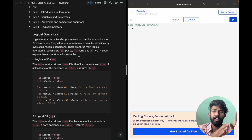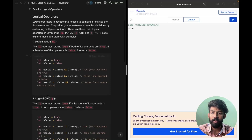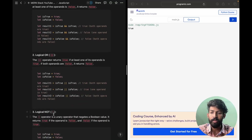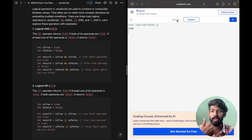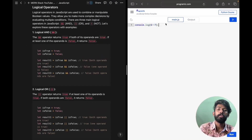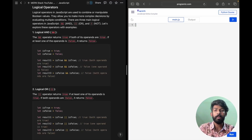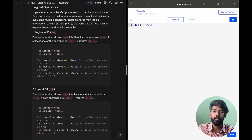In Python we have AND, OR and NOT. In JavaScript, we have symbols — we have the && symbol, the || symbol, and the ! symbol for NOT. In Python the syntax was different — the complete syntax that we write in Python is different from JavaScript. So let's understand how it works.